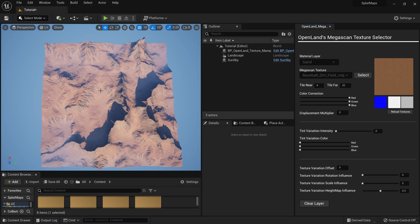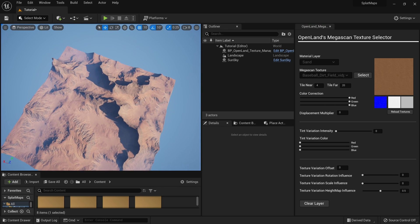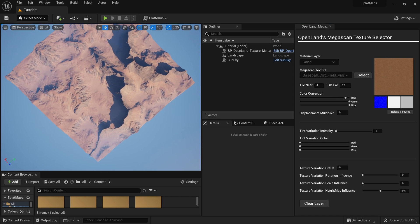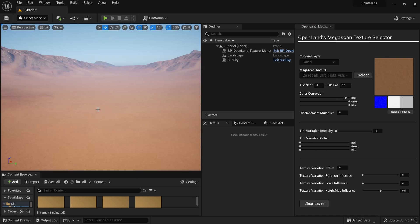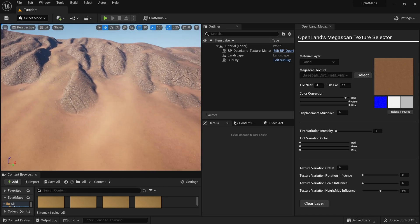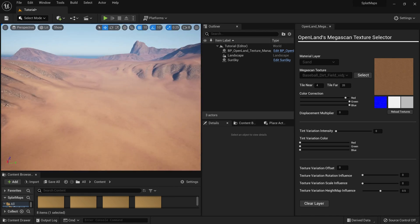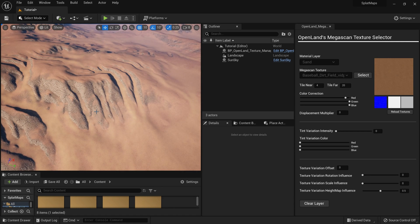I'll use 'Baseball Dirt Field' — an orange-reddish texture — for the sand layer. I'll reduce a little bit of the red channel. Going closer, it looks exactly what I was looking for. Very nice. Now let's do another modification using a debris map.